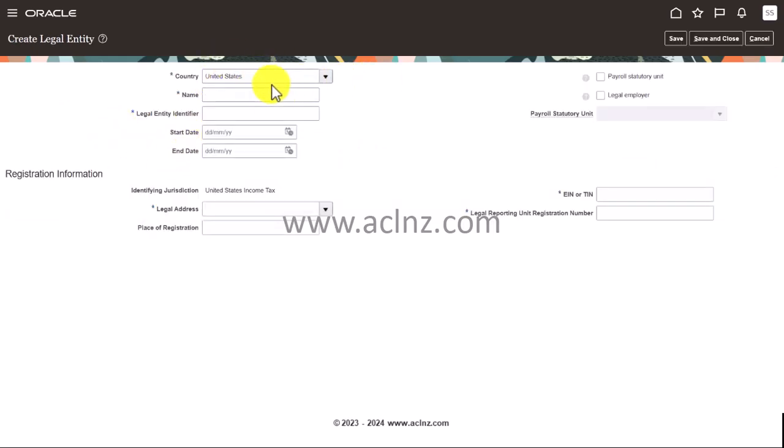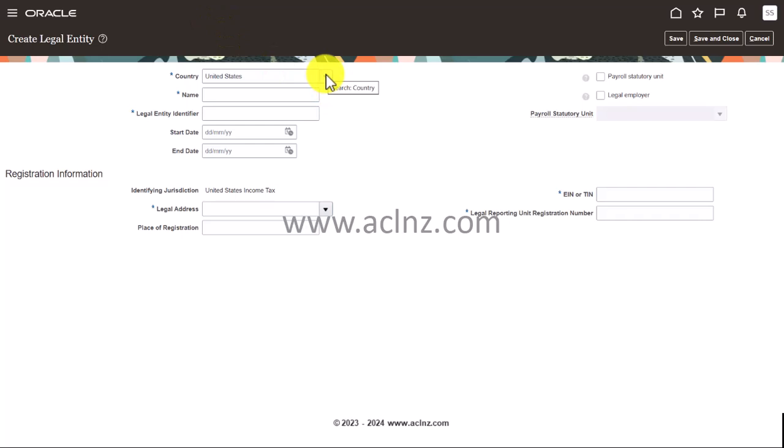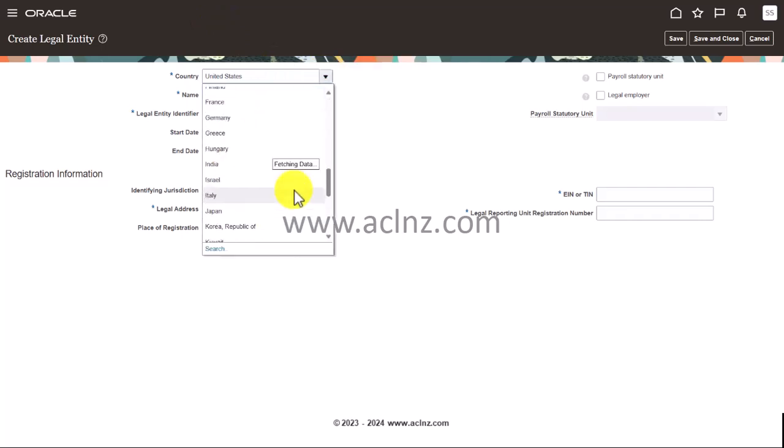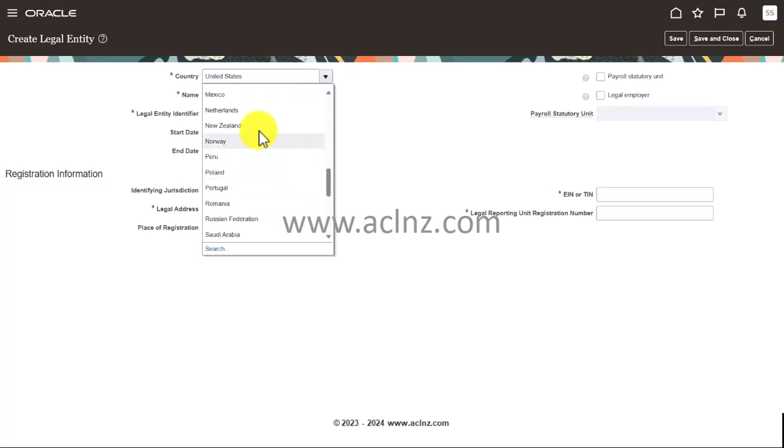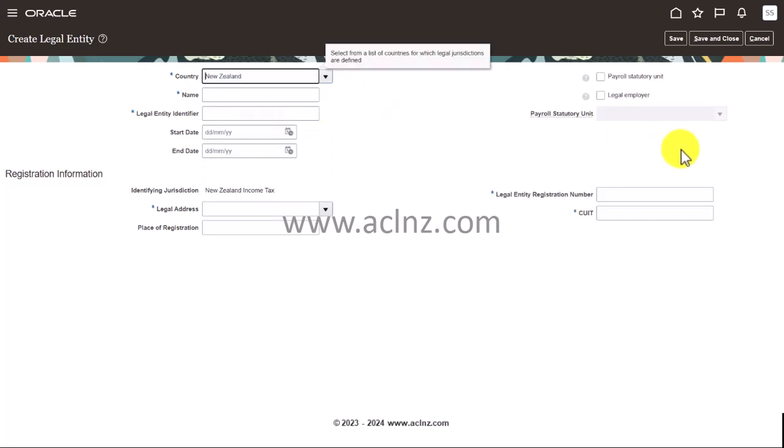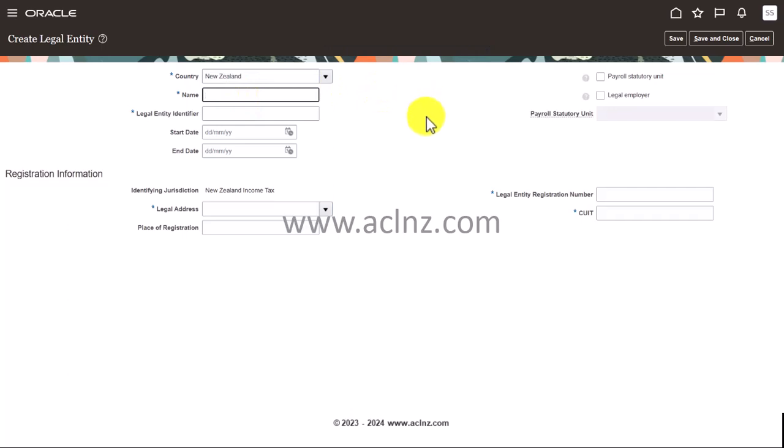And once you're there then you click on the create button which is this plus icon right here. So click on this one and then you give the name of the legal entity. First select the country, so in our case it's New Zealand, so I'm going to scroll down and look for New Zealand or you can use the search functionality. If you recall in one of my previous lessons we have created a legal address and that's exactly what we are going to use. I'm going to give the name of our legal entity as Orange New Zealand.